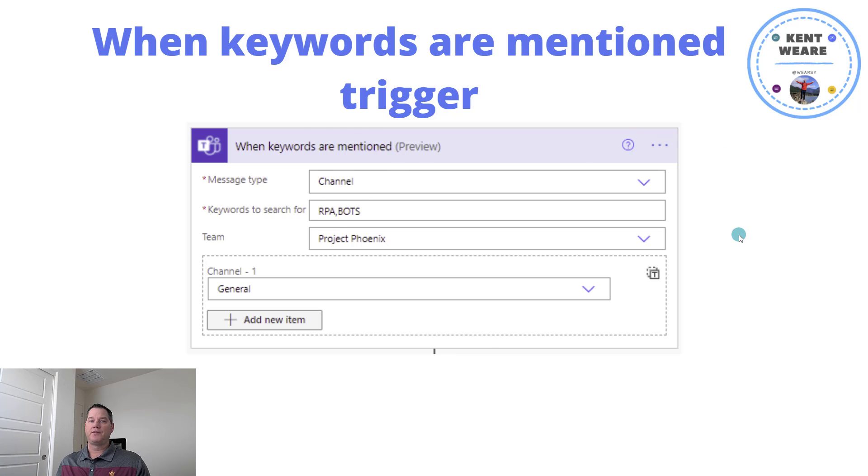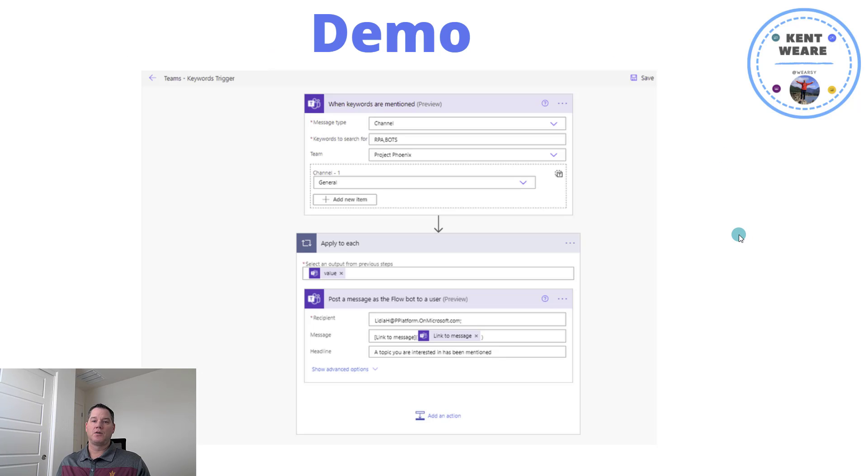So it's a pretty good balance of being able to focus on other things that are important. And then naturally, when the topic does come up that I want to participate in, I will know about it. So, enough of the slides, let's go ahead, let's jump into a demo, and let's go ahead and see this in action.